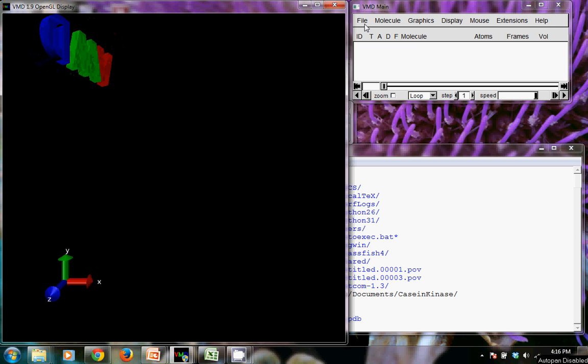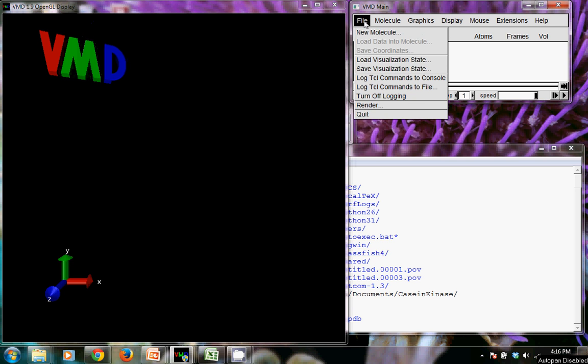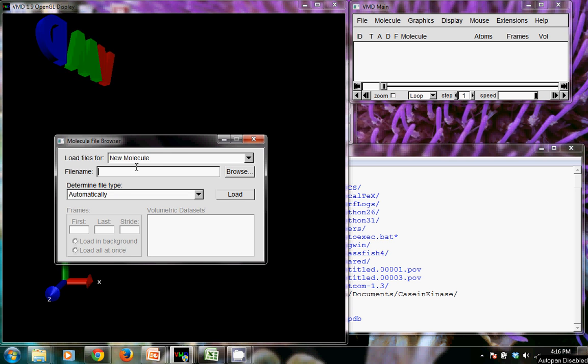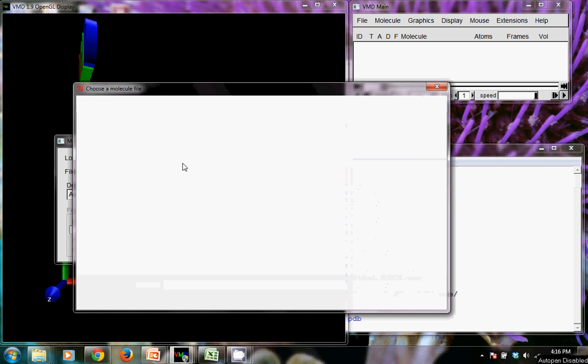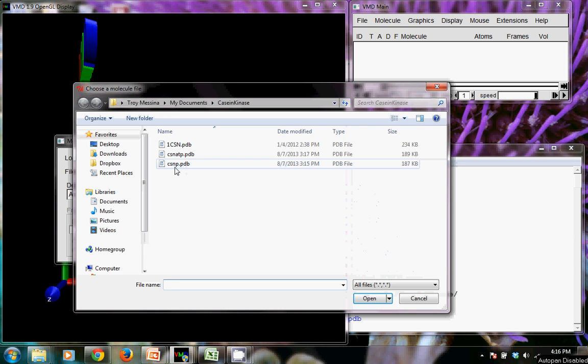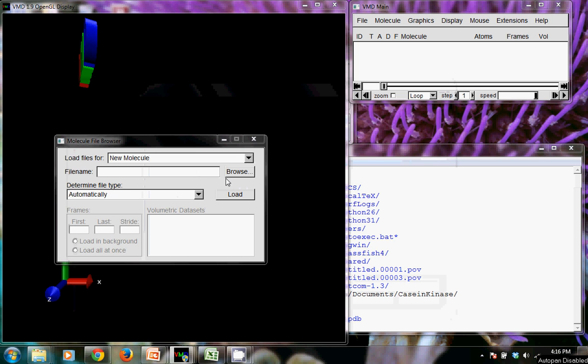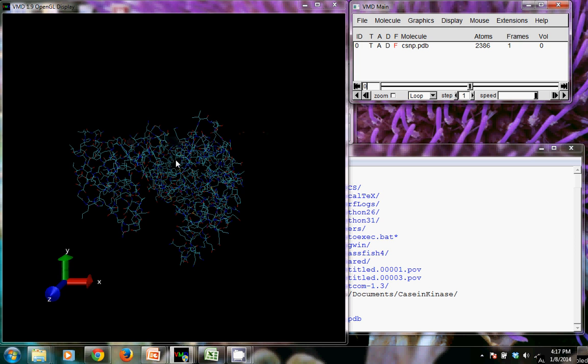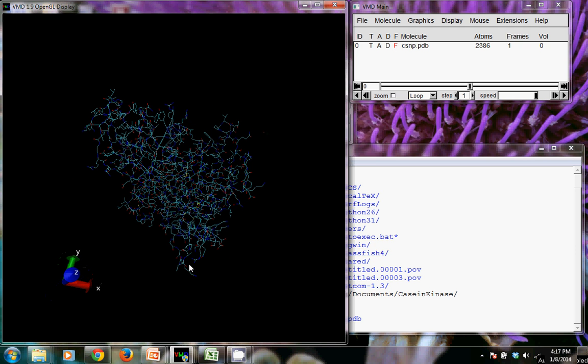So what we want to do is we want to load that PDB file that we just created. That should be CSNP.PDB. And there we have it. If you want to, you can make a nice pretty representation, but it's not all that important right now. All we want to do is create this structure file.